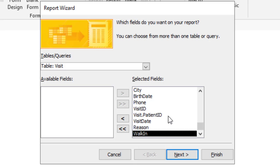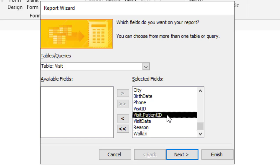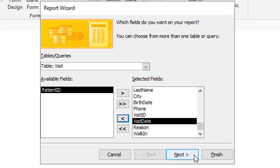Now one field that I will remove is this visit dot patient ID. This is where you have the patient ID. I no longer need that. Now we'll click next.